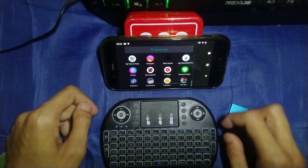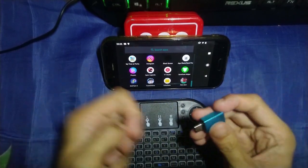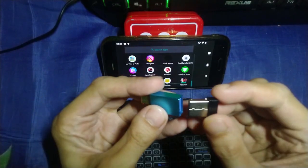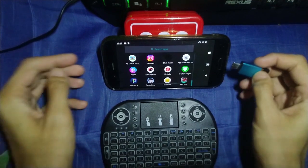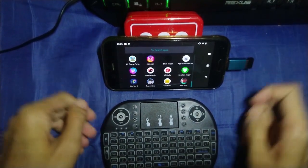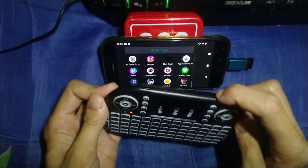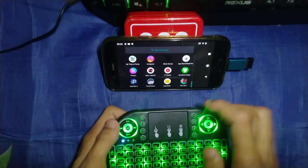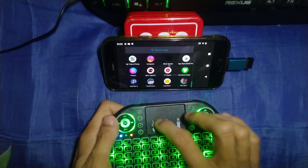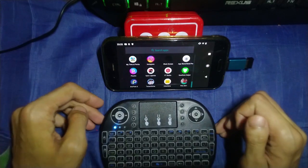First of all, let me connect this keyboard with my phone. I'm using an OTG connector here — let me plug this in just like this and connect it to my phone, and then let me turn on the controller. As you guys can see, it's already connected.